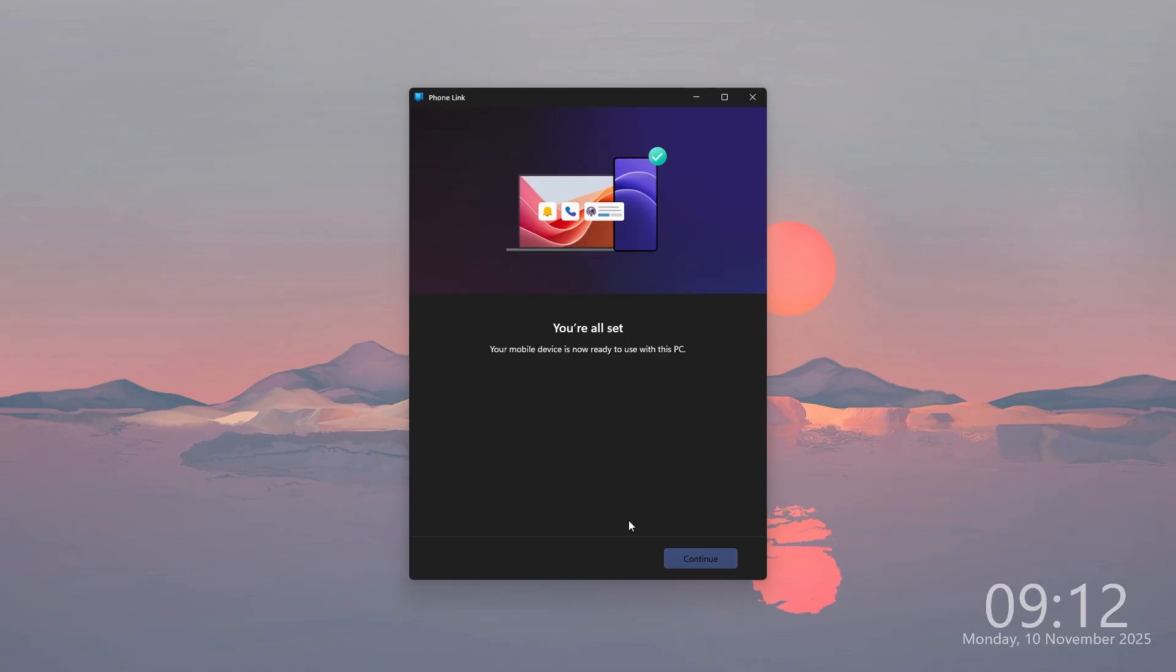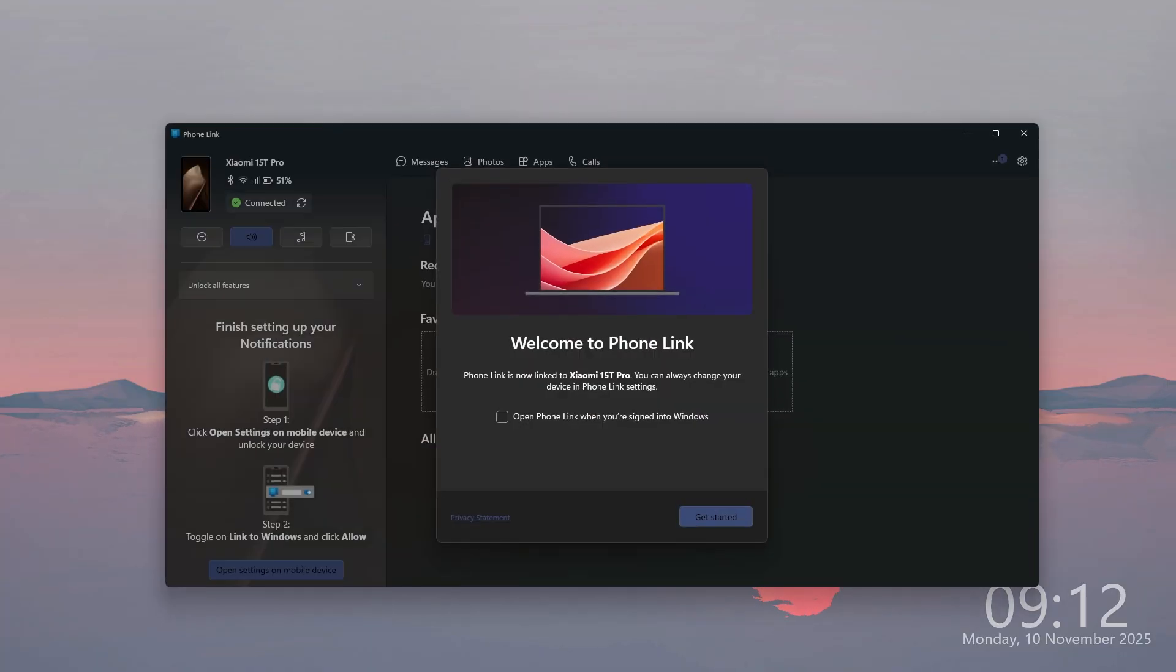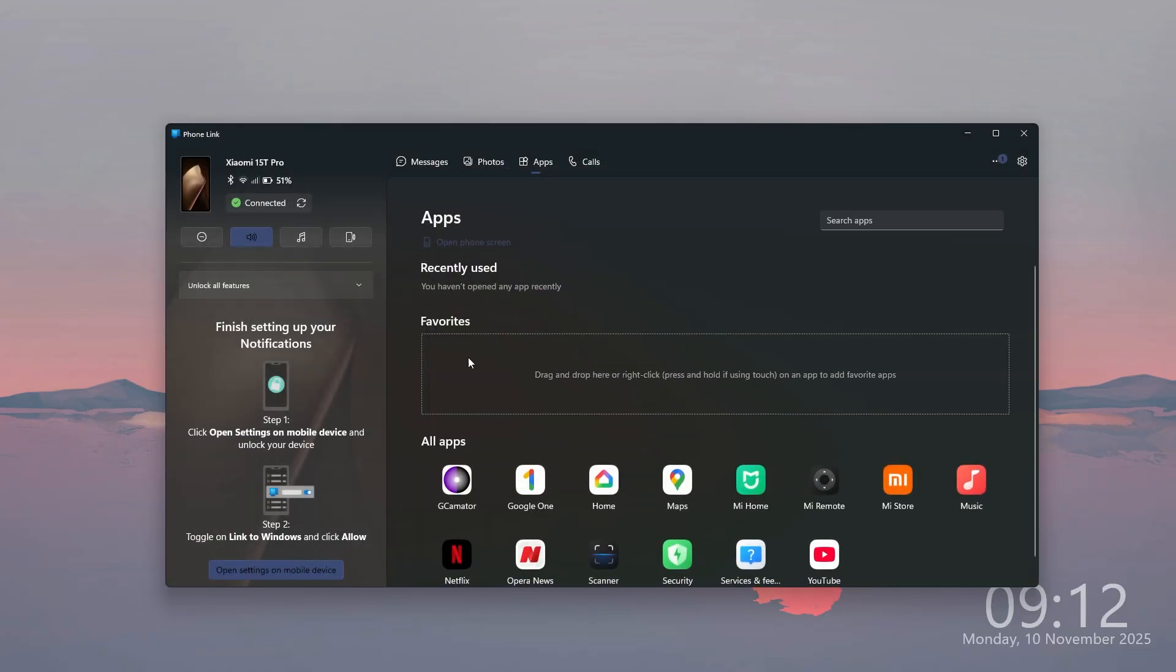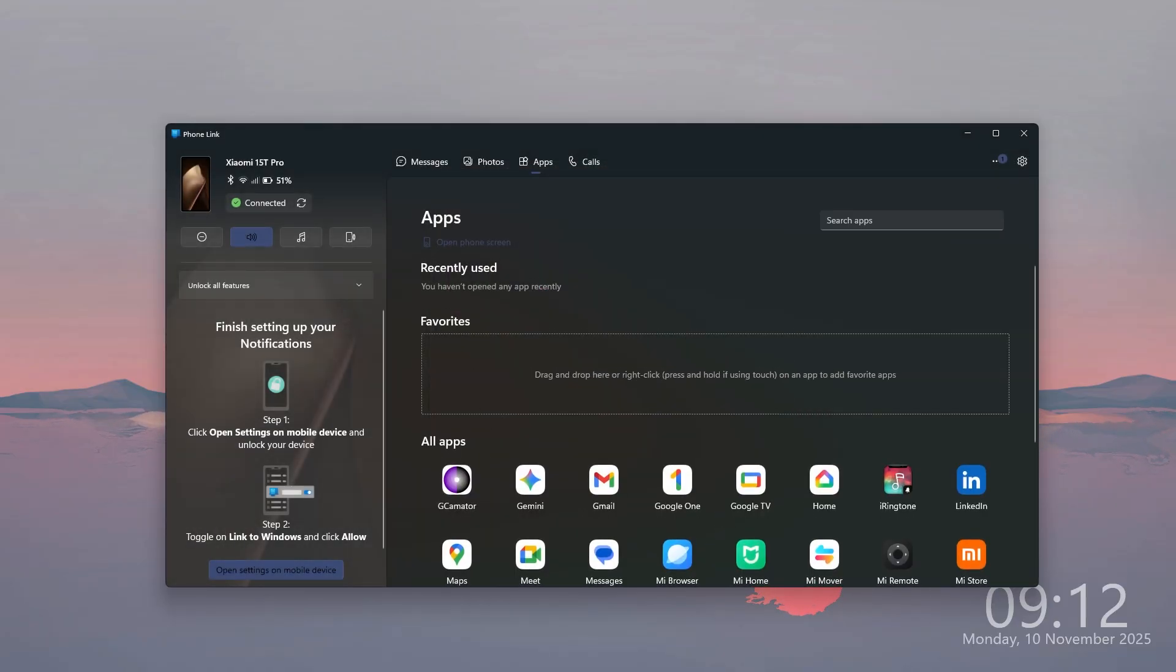On your computer, you can choose to continue once you're all set. We have this welcome message, so we're just going to click on get started. And that's about it.